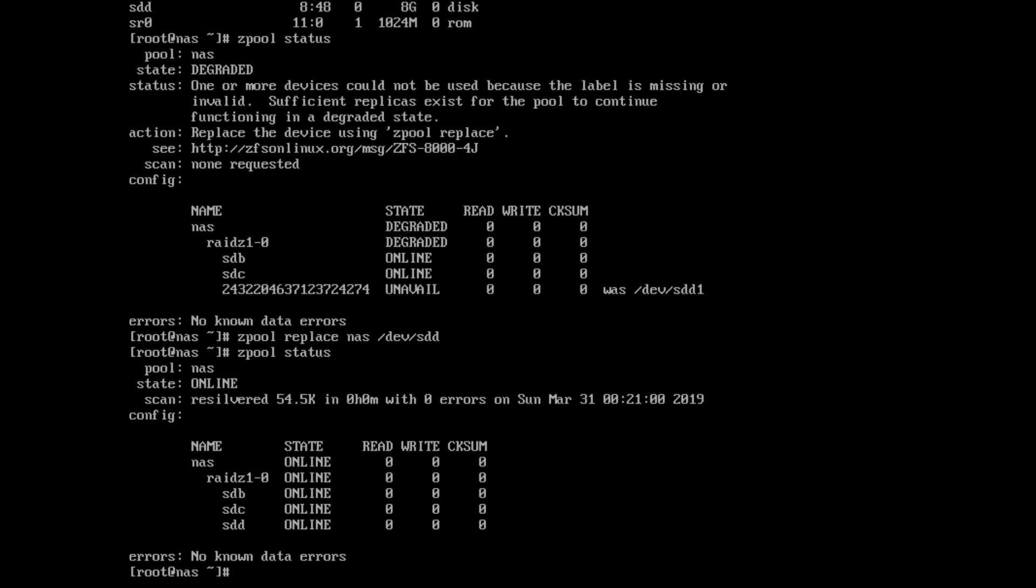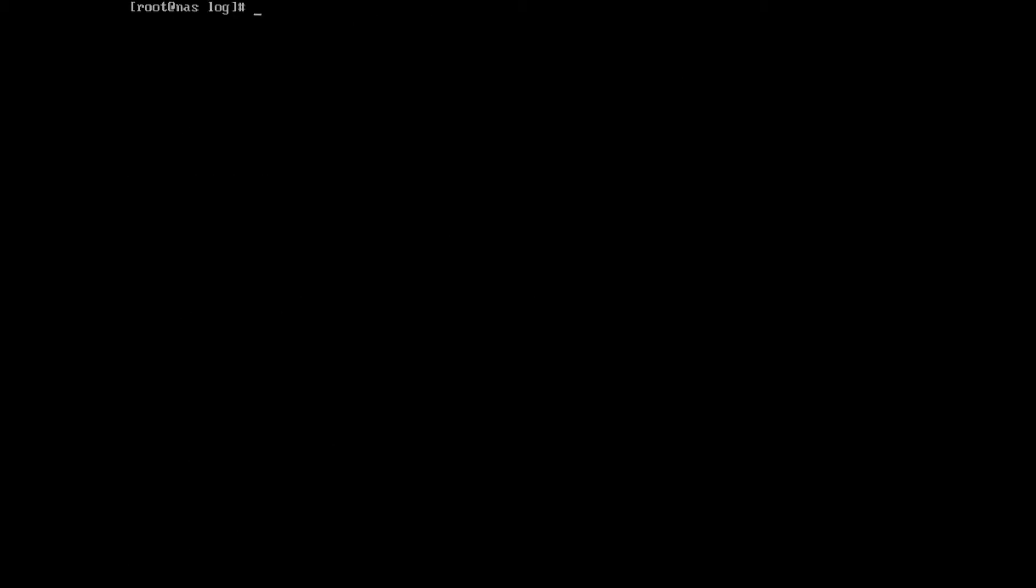Of course, if we had a lot more data on here, the resilvering would take a little bit longer than what we did here, but the drive would still be available and online while that was happening.